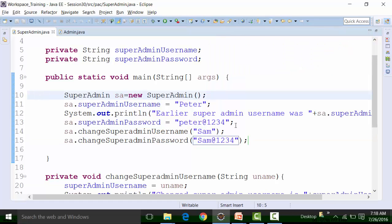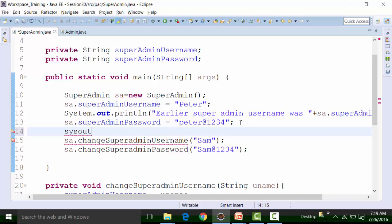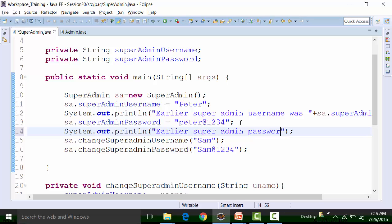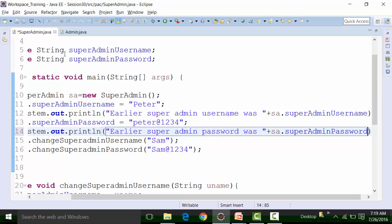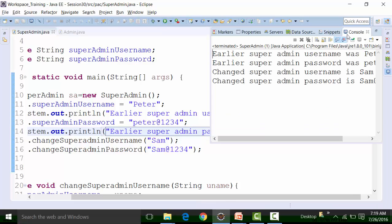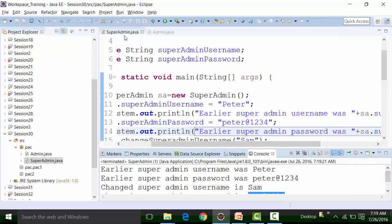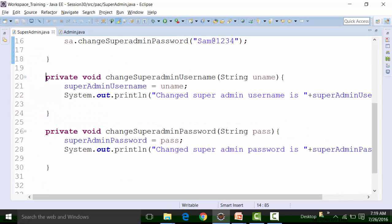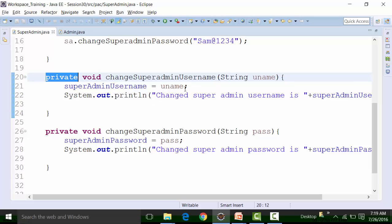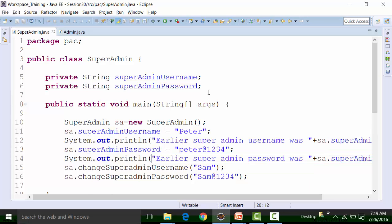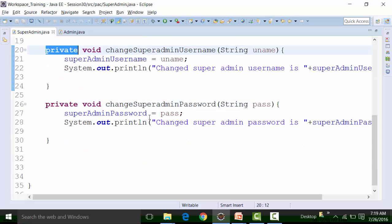I'll add a System.out statement for the earlier SuperAdmin password. When I run the class file, I'll get the results in the Eclipse console — earlier SuperAdmin username was Peter, that was Peter's password, and the current changed username and password for SuperAdmin will also be printed. All the global variables and methods have been created with the private access specifier, which can only be used in the class in which it is created.